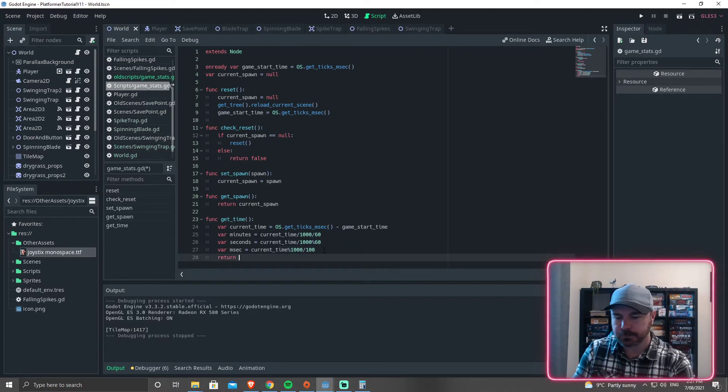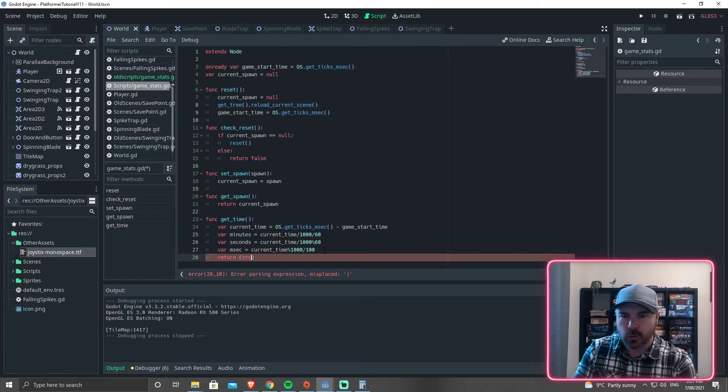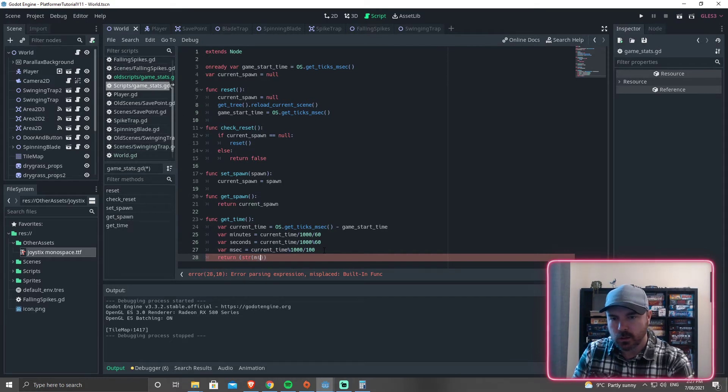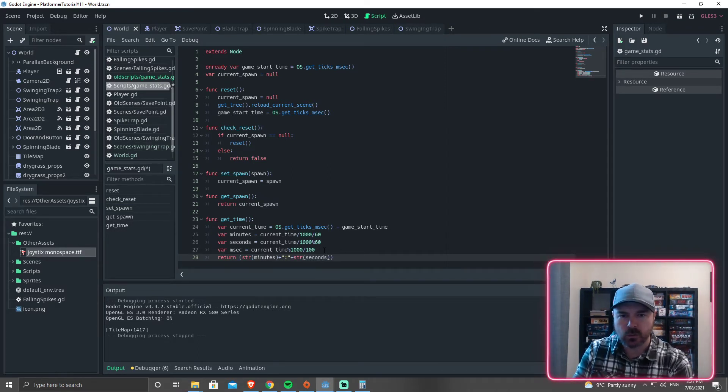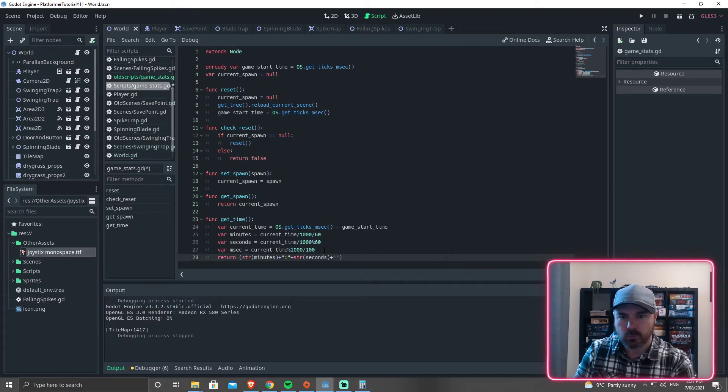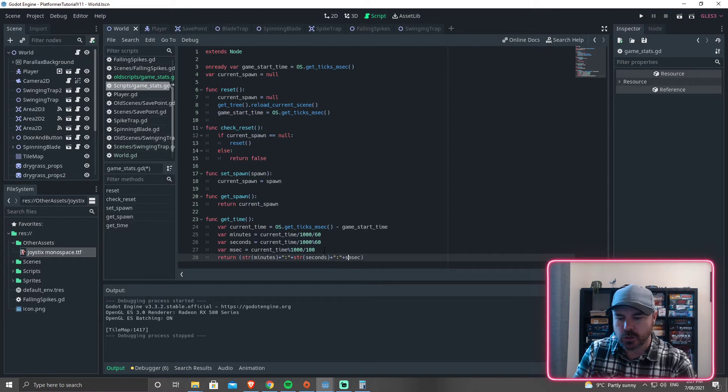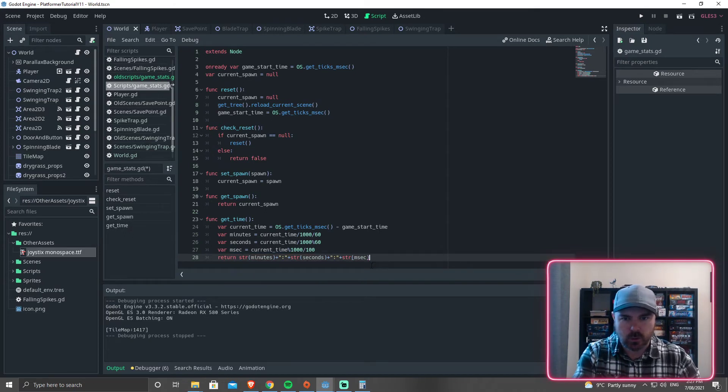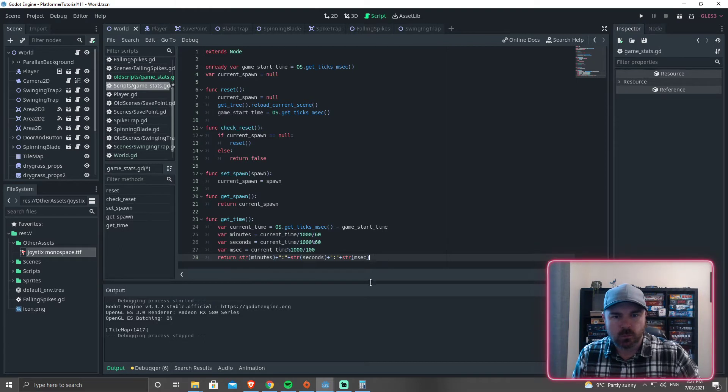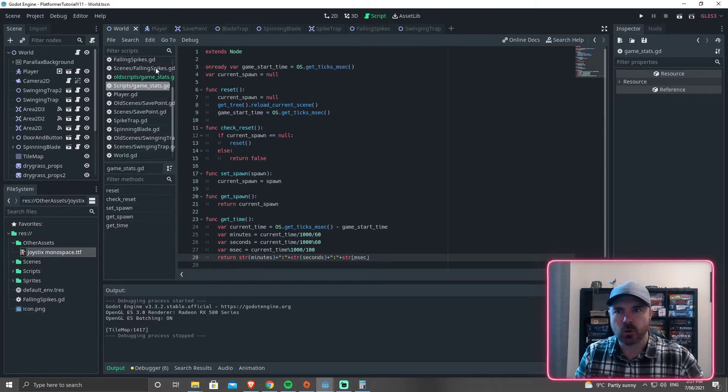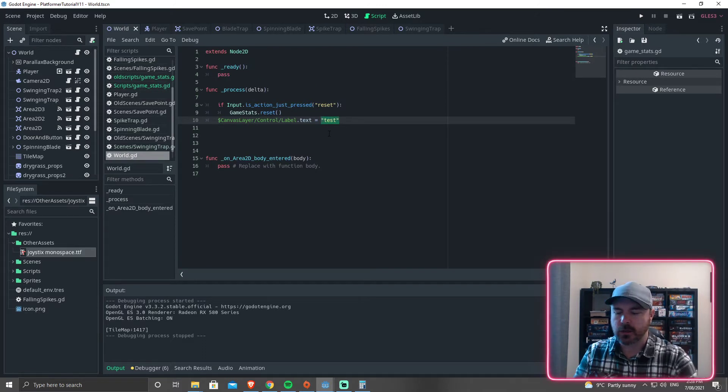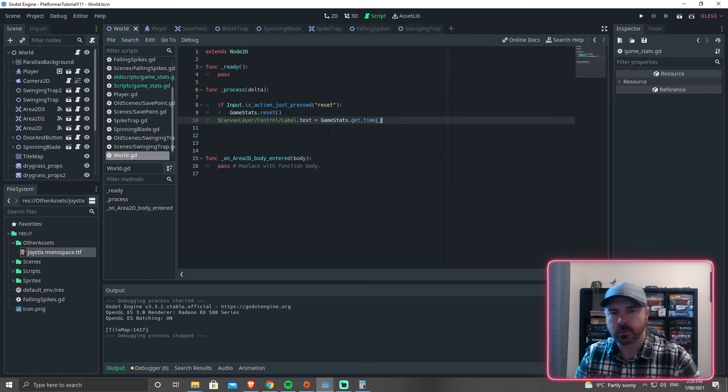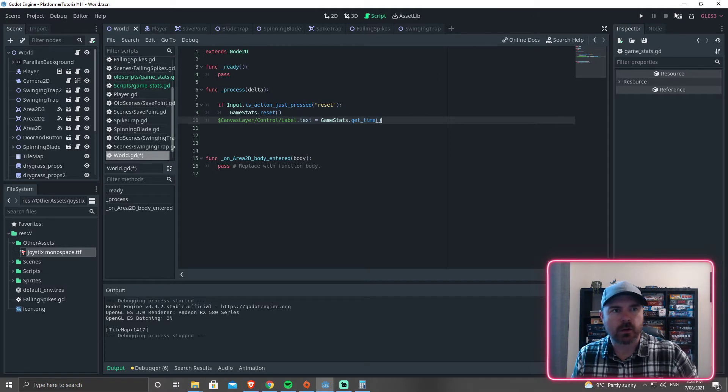So with this last bit, then we're going to say return. And we're going to have to form a bit of a string here. So return str minutes, because that's a number we have to convert it to a string, plus a colon, plus str seconds, that's also a number we converted to a string, plus a colon, plus msec, which is an integer, so we need to convert it to a string. And we don't need that first bracket or last bracket. So this here, we are going to return back to the place that calls it, which is going to be on our script, which is in world. And this here is going to be gamestats.get_time. So get_time will return that function, and then this is going to update it. So let's see if that works.